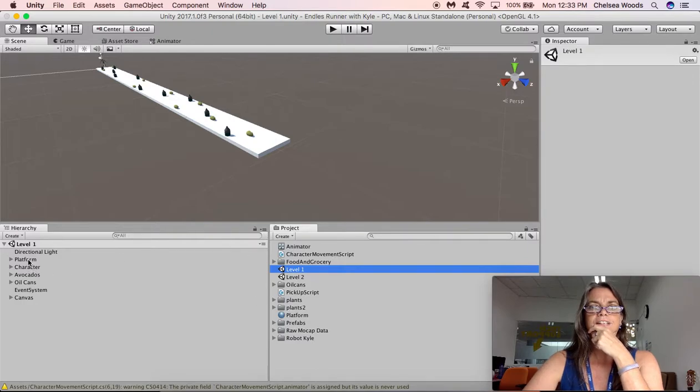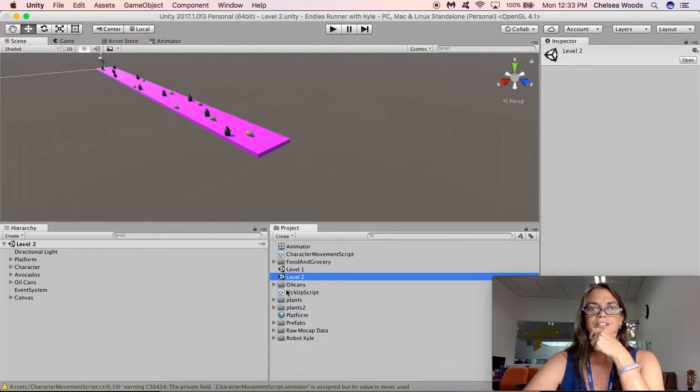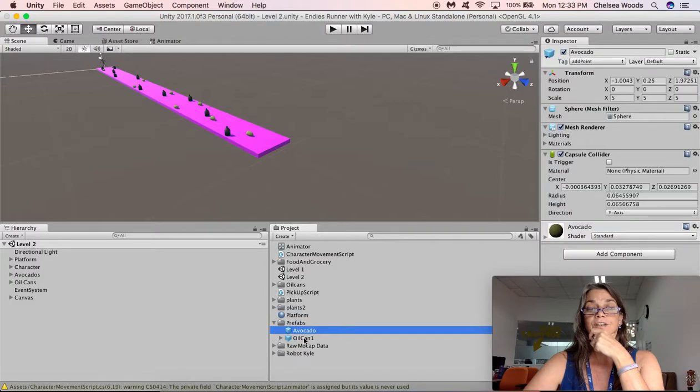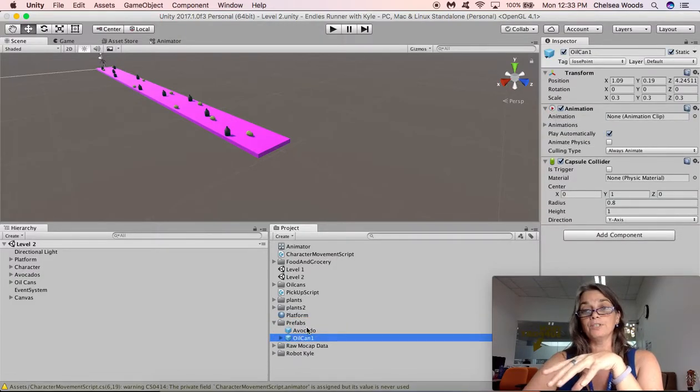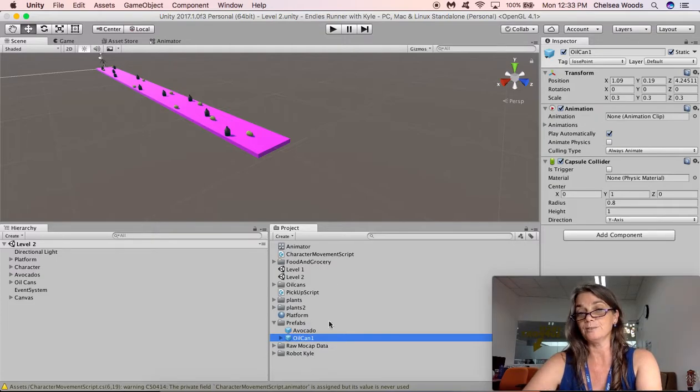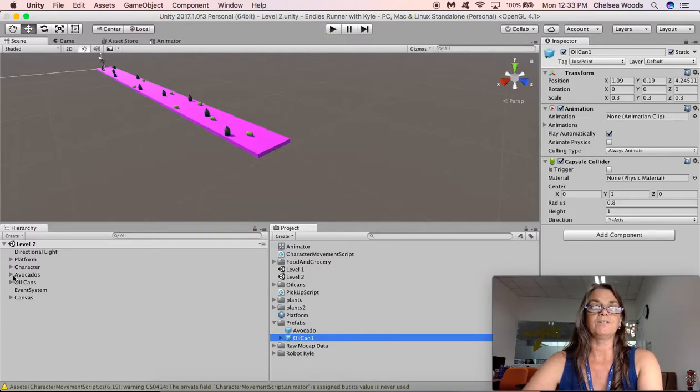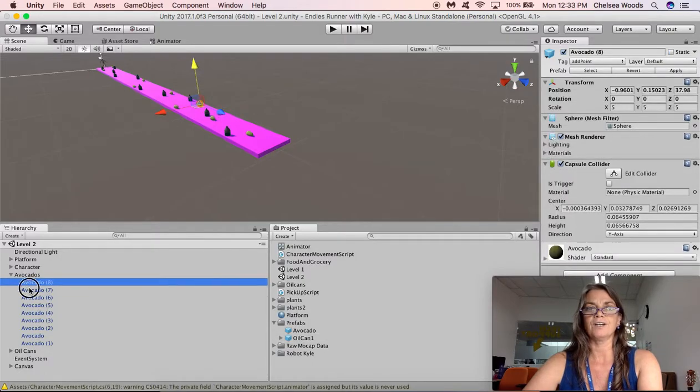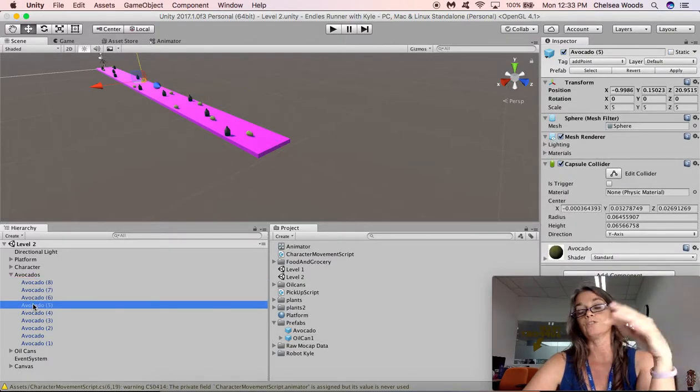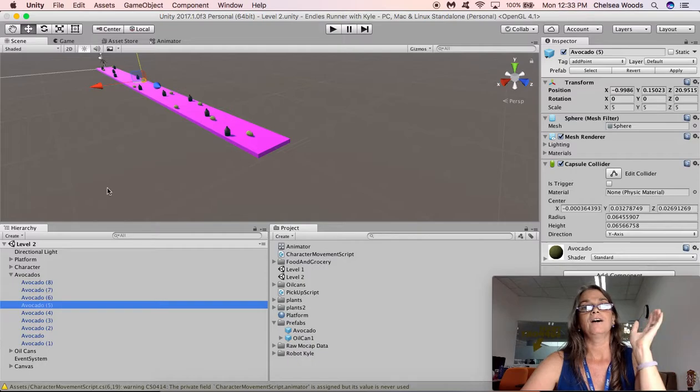If in... So when you're in level two, if you make changes to, for example, if you go into your prefabs folder and you make changes to the avocados or the oil cans in your prefabs folder, that will change it for both level two and everywhere that these prefabs are used. But if you go in here and change these avocados one by one, those changes will not affect level two.